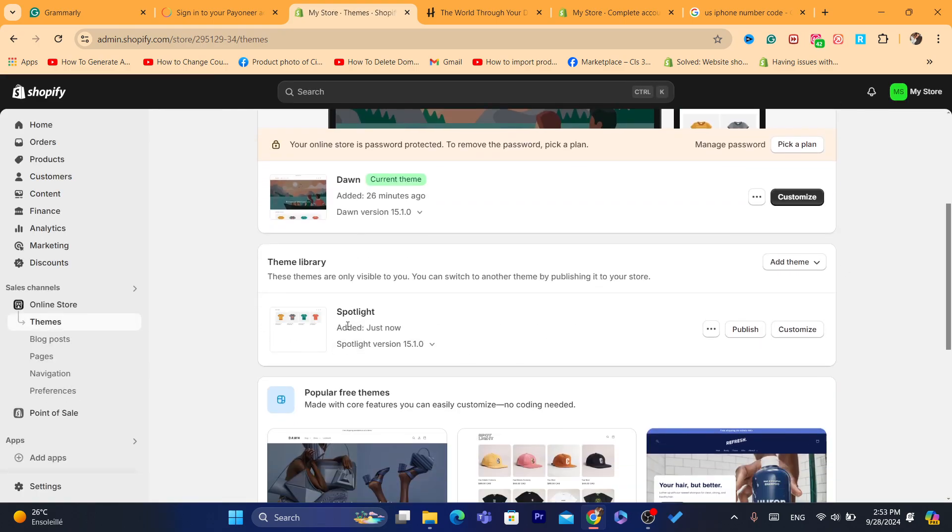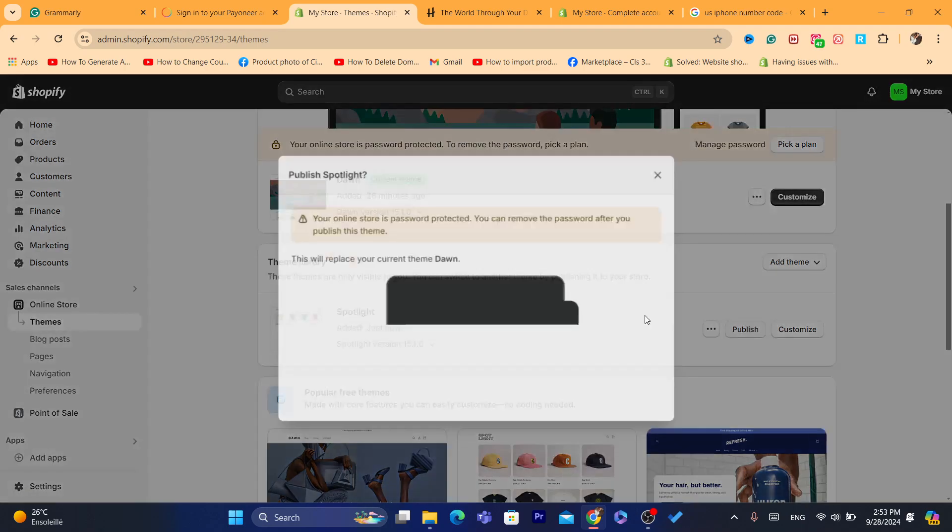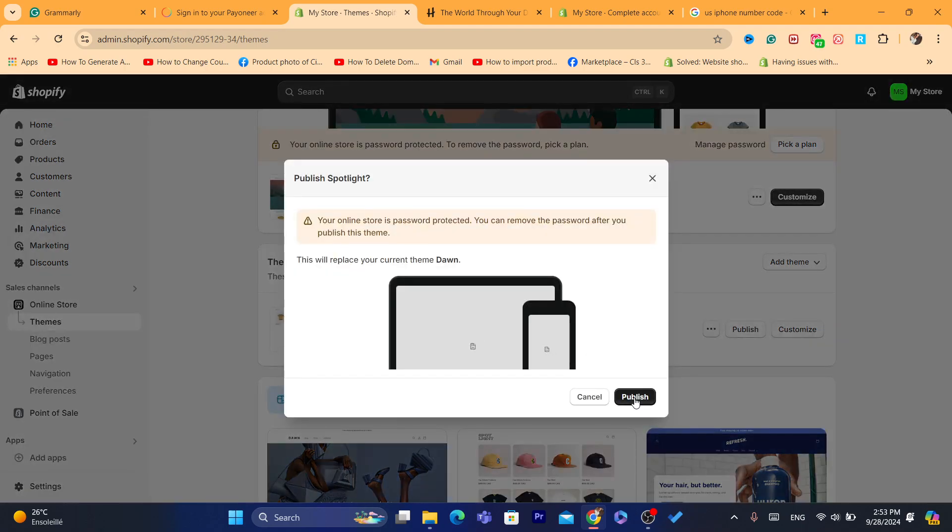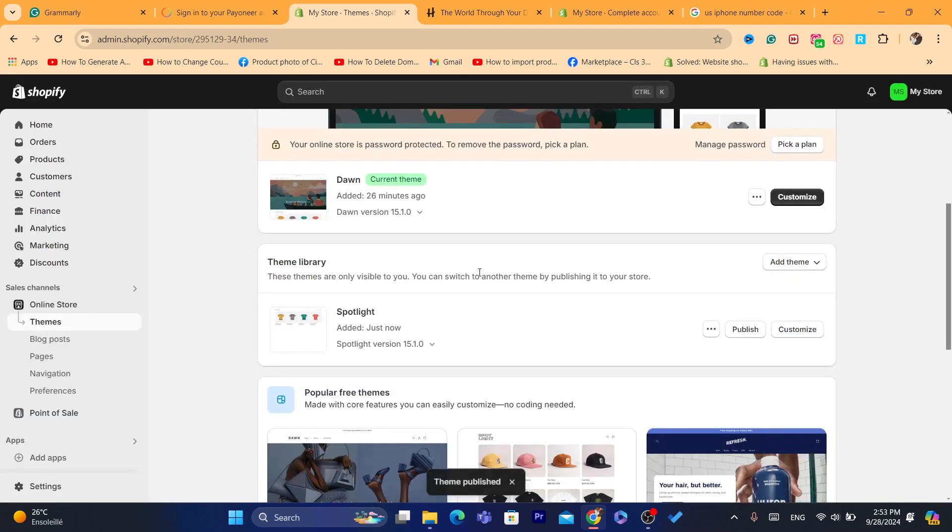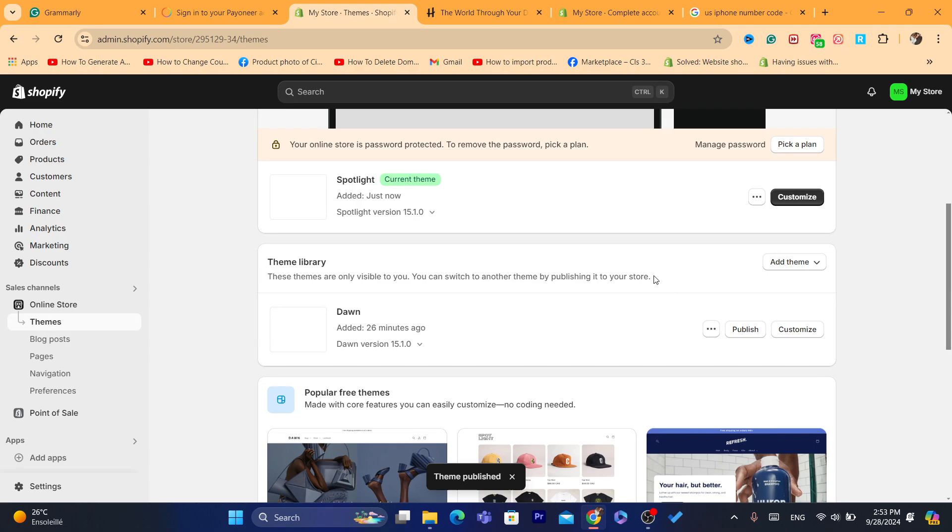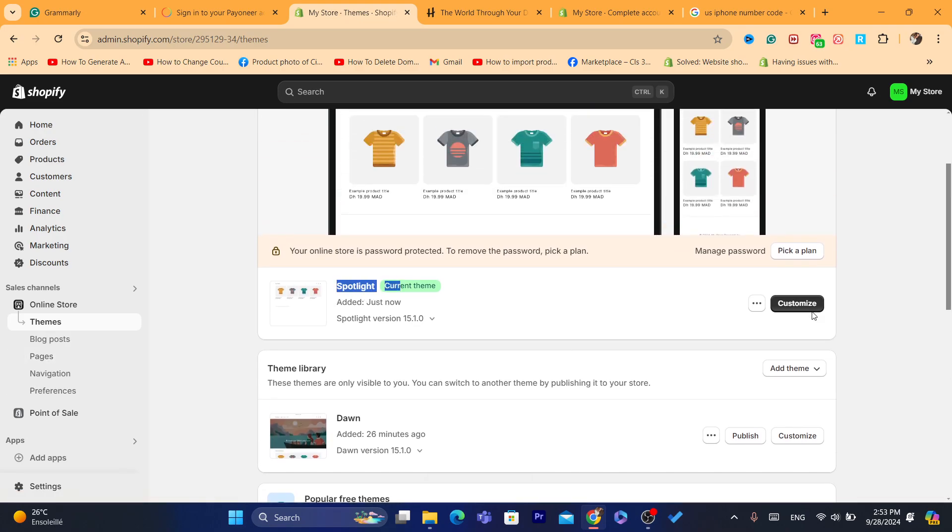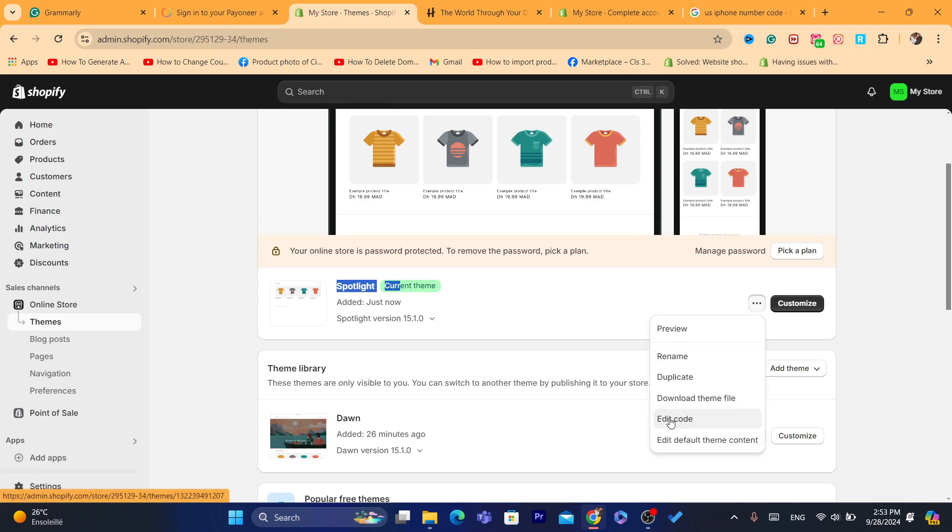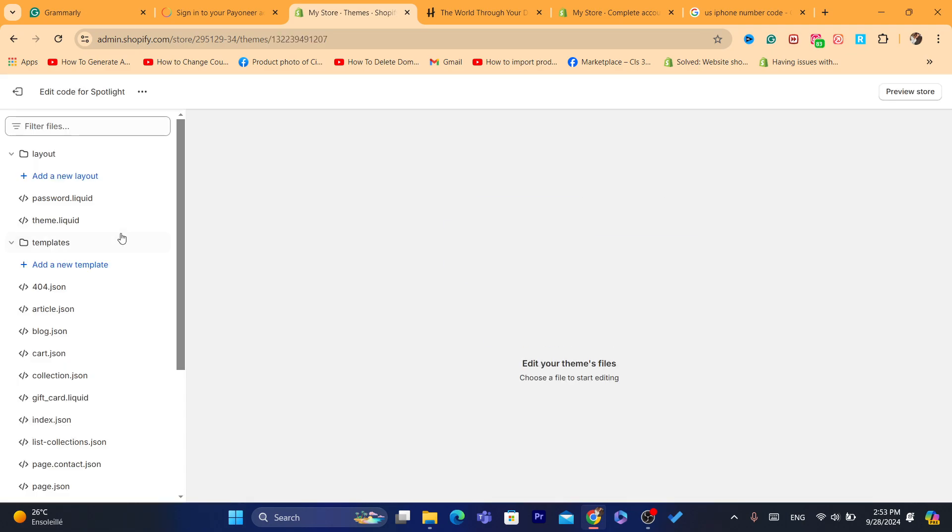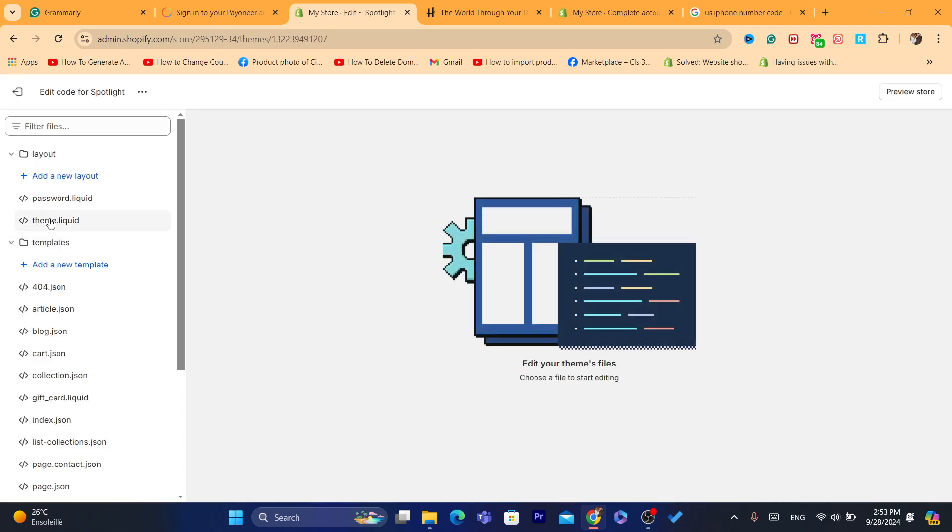Alright, now it's already here as you can see it's added successfully. I'm going to click on publish and I'm going to click again on publish. As you can see now this is the theme that we are using right now. It's called Spotlight. Now I'm going to click on these three dots here, edit code. And as you can see,